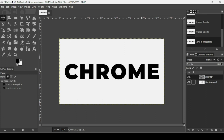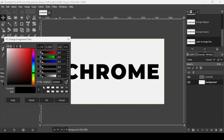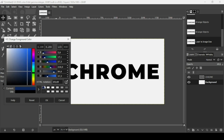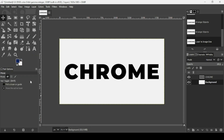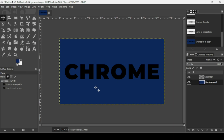Now select the background layer. I'm going to change the background color. I'm going to select this dark blue color. The HTML notation is 0F2C5F. Press OK.